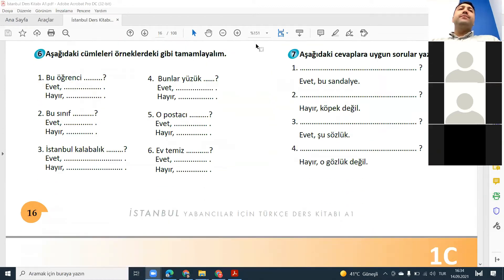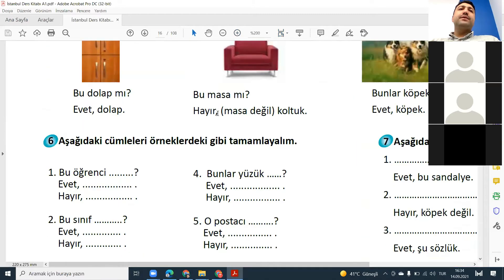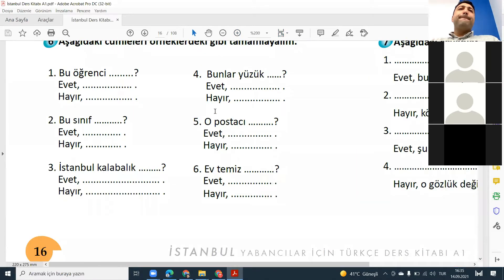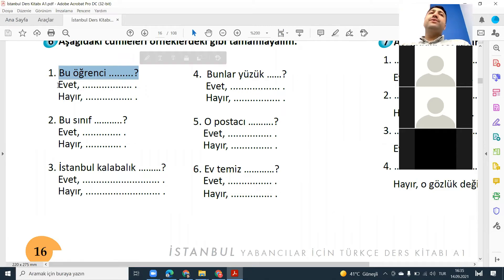Evet, şimdi — now let's complete these sentences with mı, mi, mu, or mü. And then if we answer evet, how will we answer? If we answer hayır, how will we answer? First we will make it a question, and then we will answer evet or hayır.